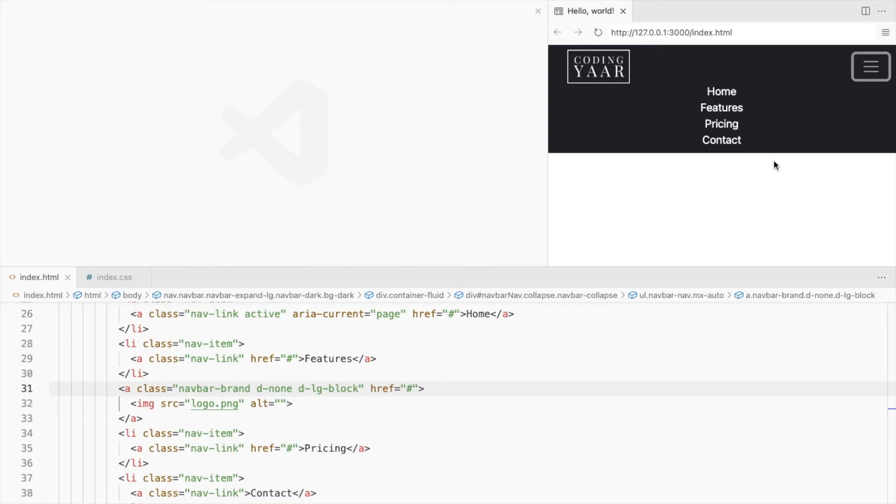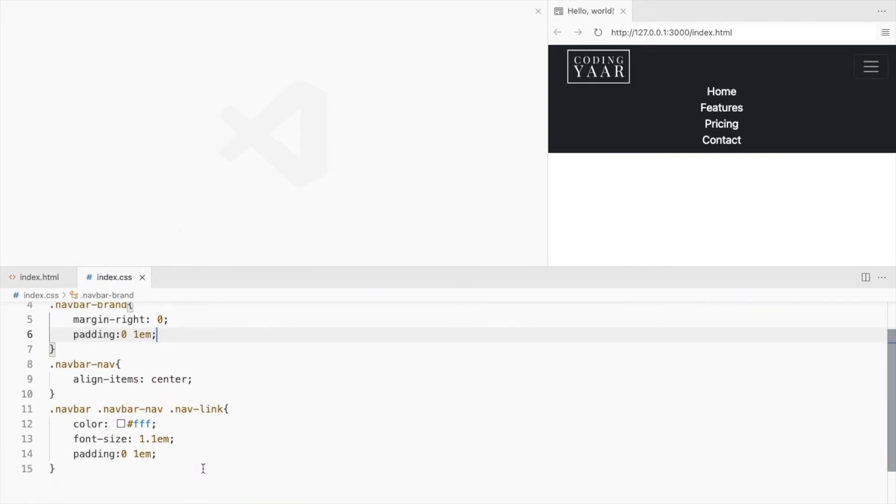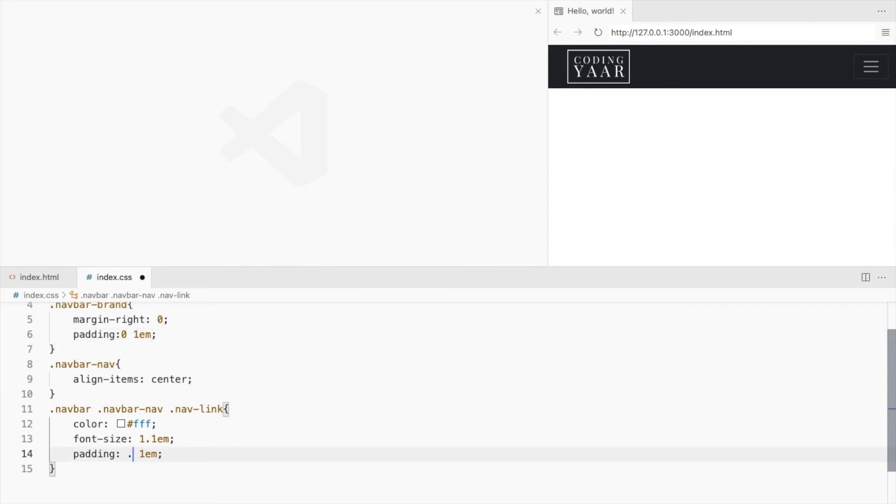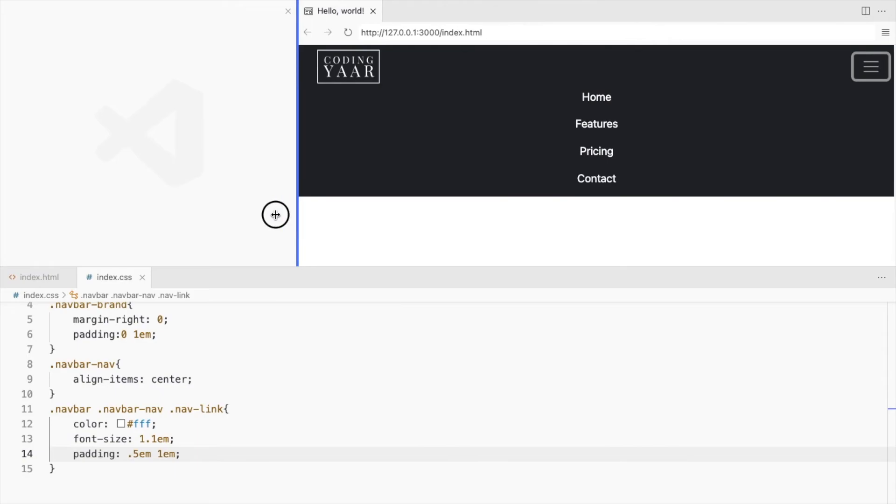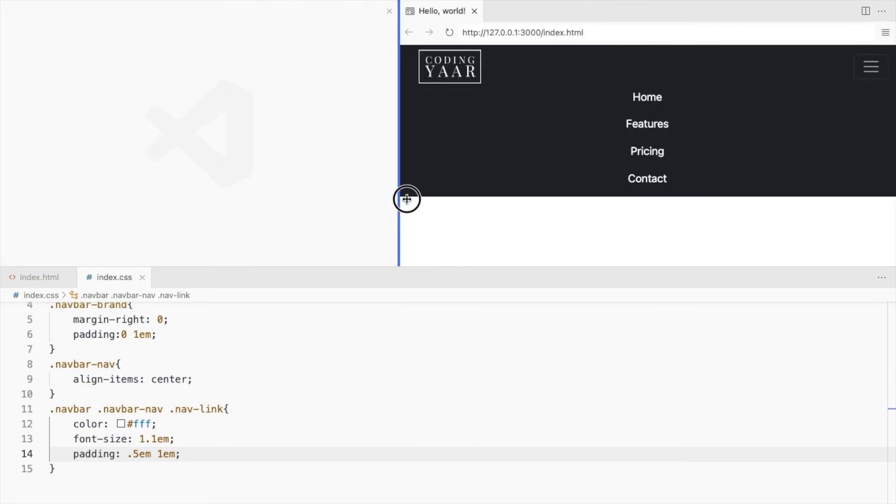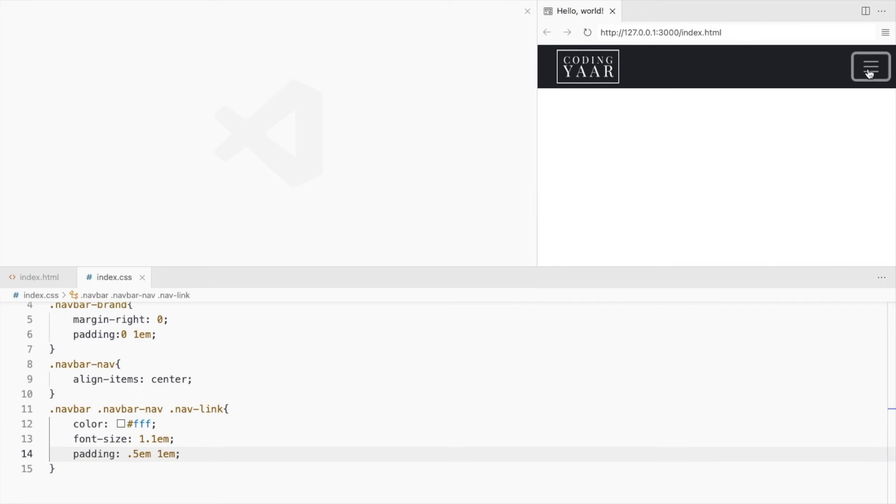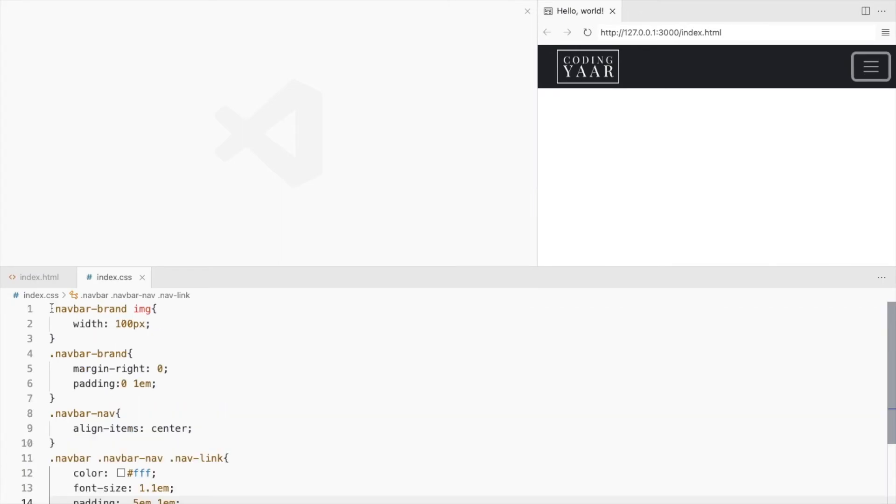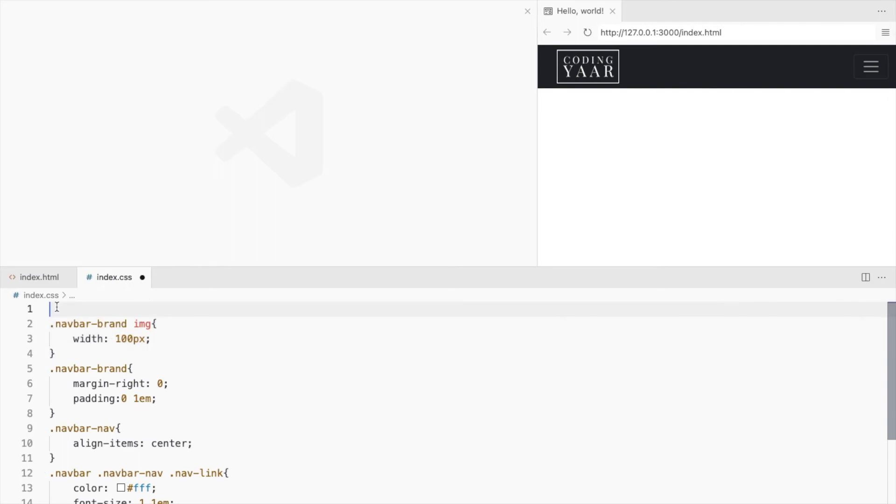Let's adjust the padding so it looks good on all screen sizes. The logo is too big for the small screen. Let's set it to 80 pixels and only make it 100 when large screen.